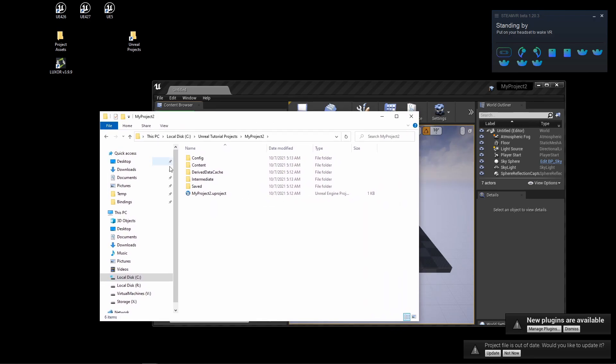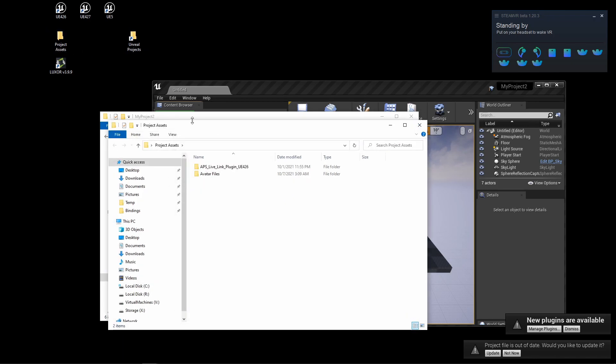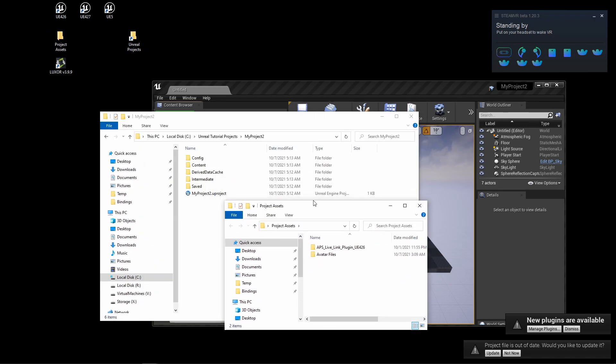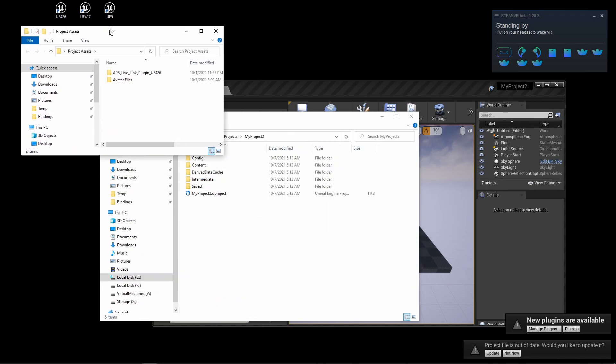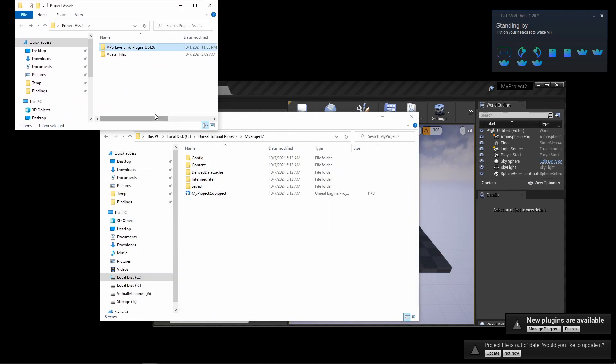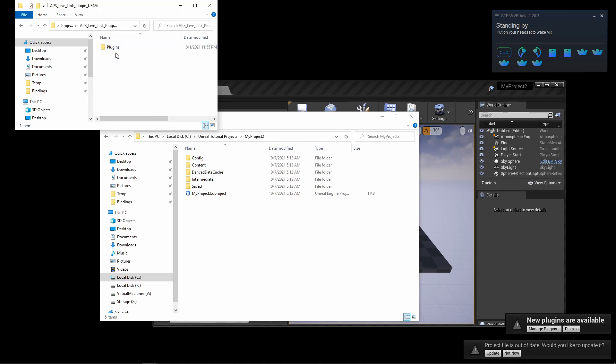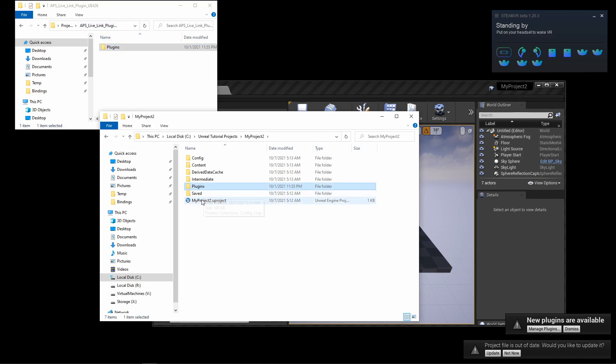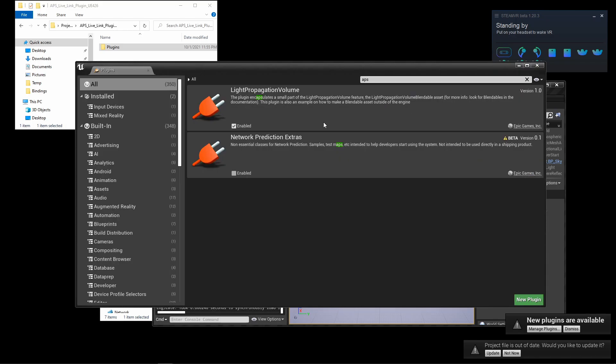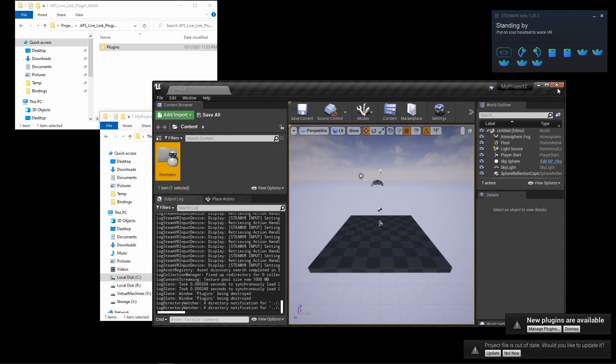From here, what I want to do is add the plugin. So I've downloaded the APS Live Link plugin. Basically, all you want to do is copy the Plugins folder from the APS Live Link plugin, paste that directly into your Unreal project. You can see it's not there yet, so you have to restart the project.